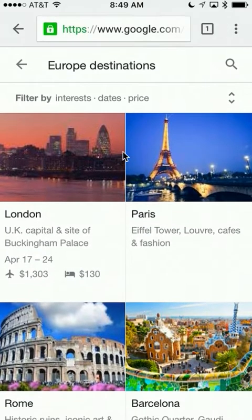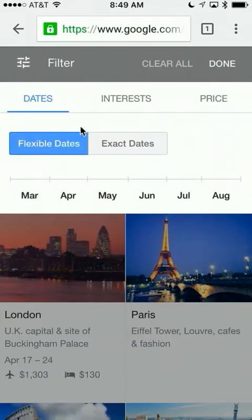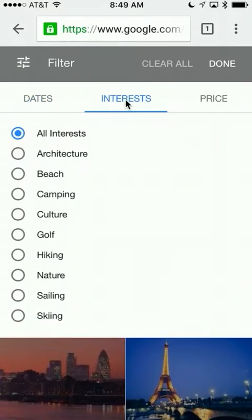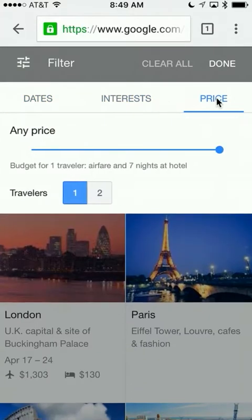You can always filter your search results by interest, date, and price, and it's very easy — it just takes a couple of taps. You can change your dates or put in exact dates. You can also filter by interest such as hiking, architecture, beach, and so forth. And then you can filter by price — just slide it up and down to see what the pricing is going to be.